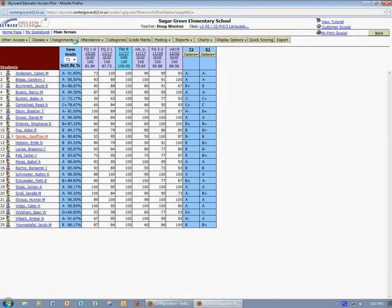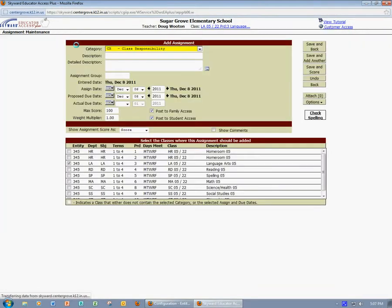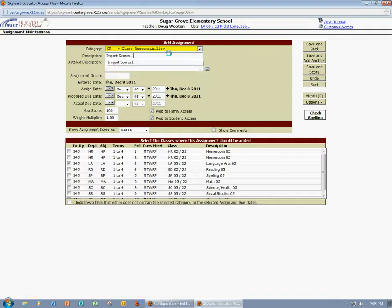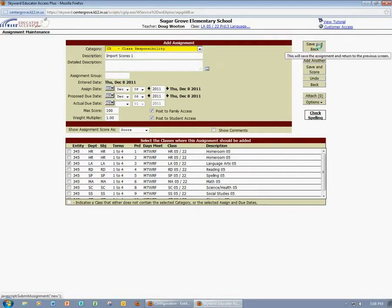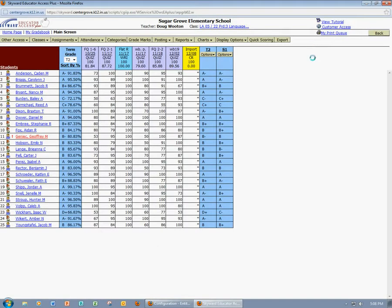I'm going to come up to Assignments and click Add Assignment. I'm going to title this assignment Import Scores 1, and I'm going to go ahead and leave everything else as is. I'm going to click Save and Back because I want to go back into my gradebook. I'm not going to score this assignment manually. Now I see the assignment in my gradebook ready for scores to be imported.